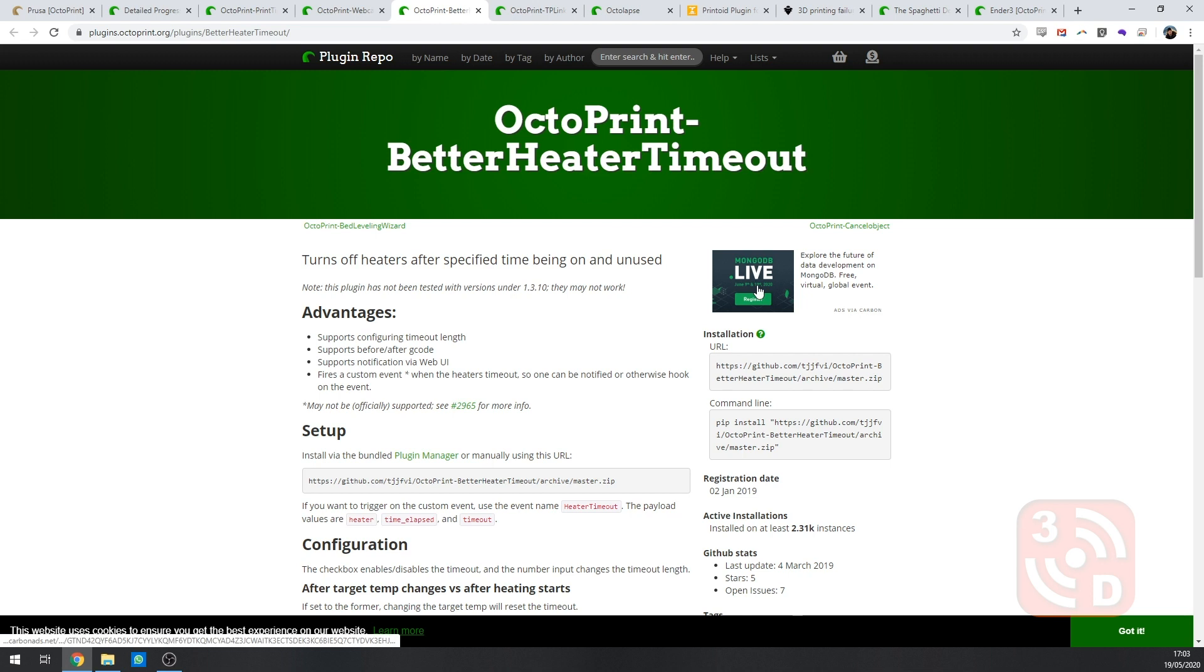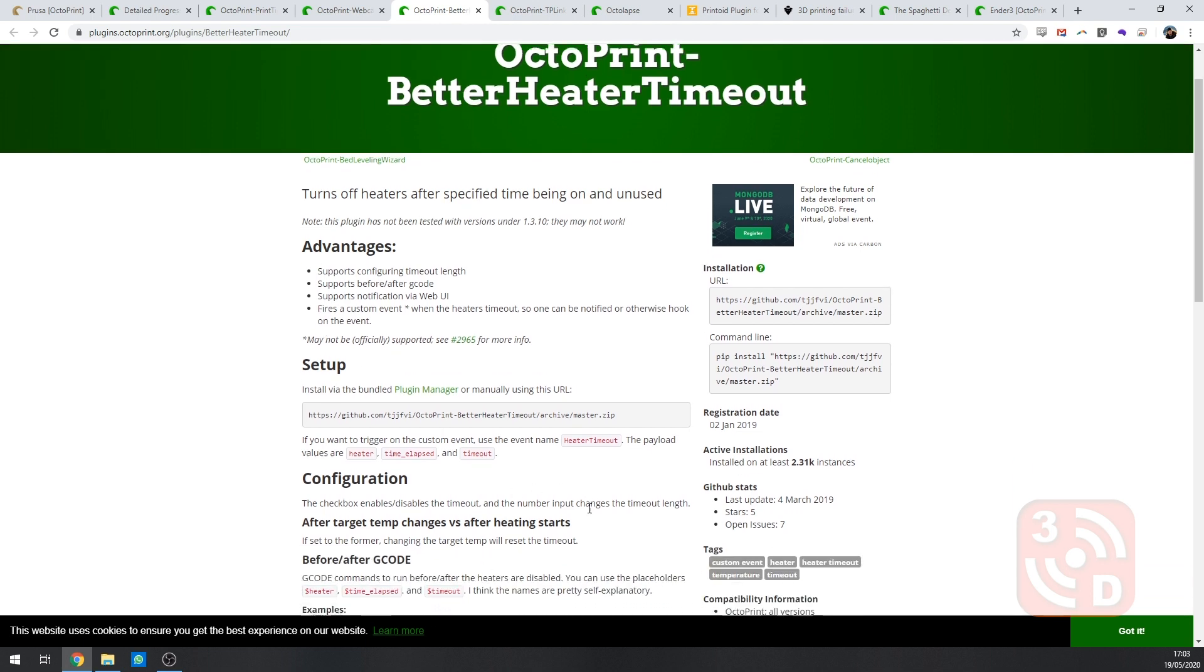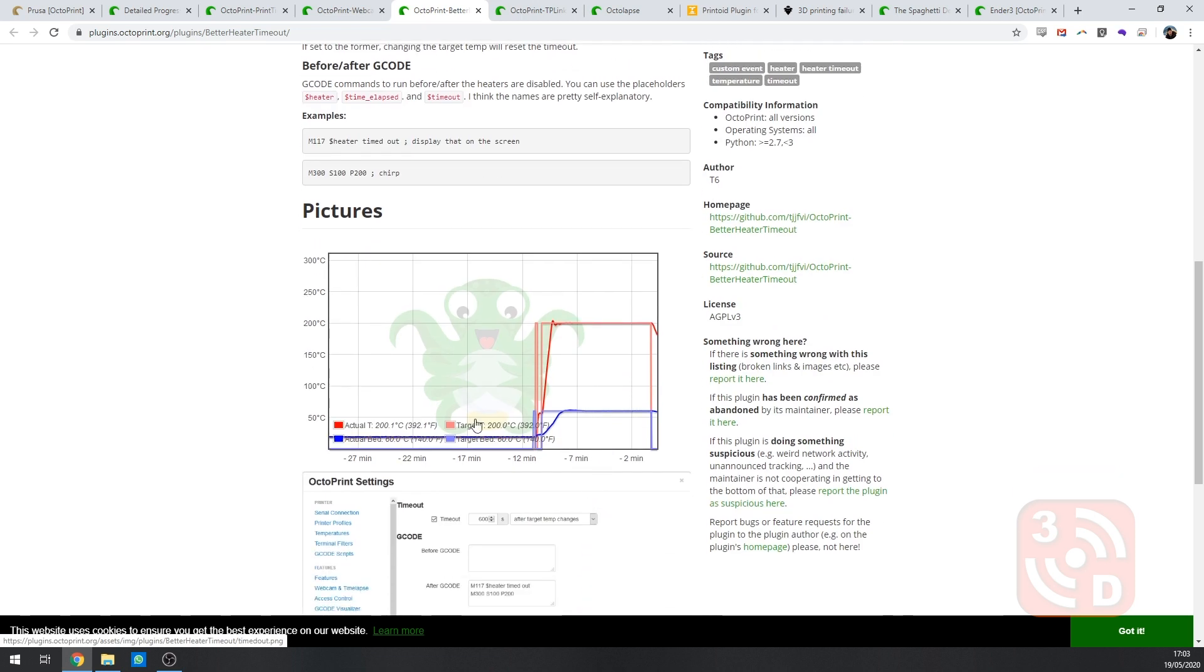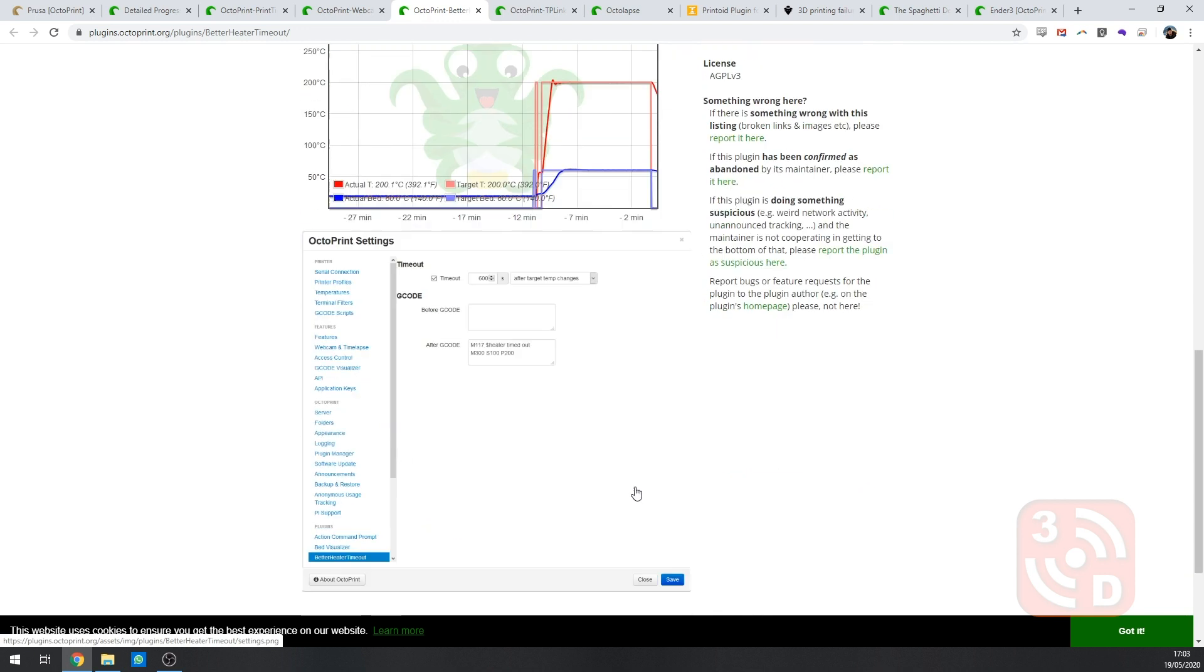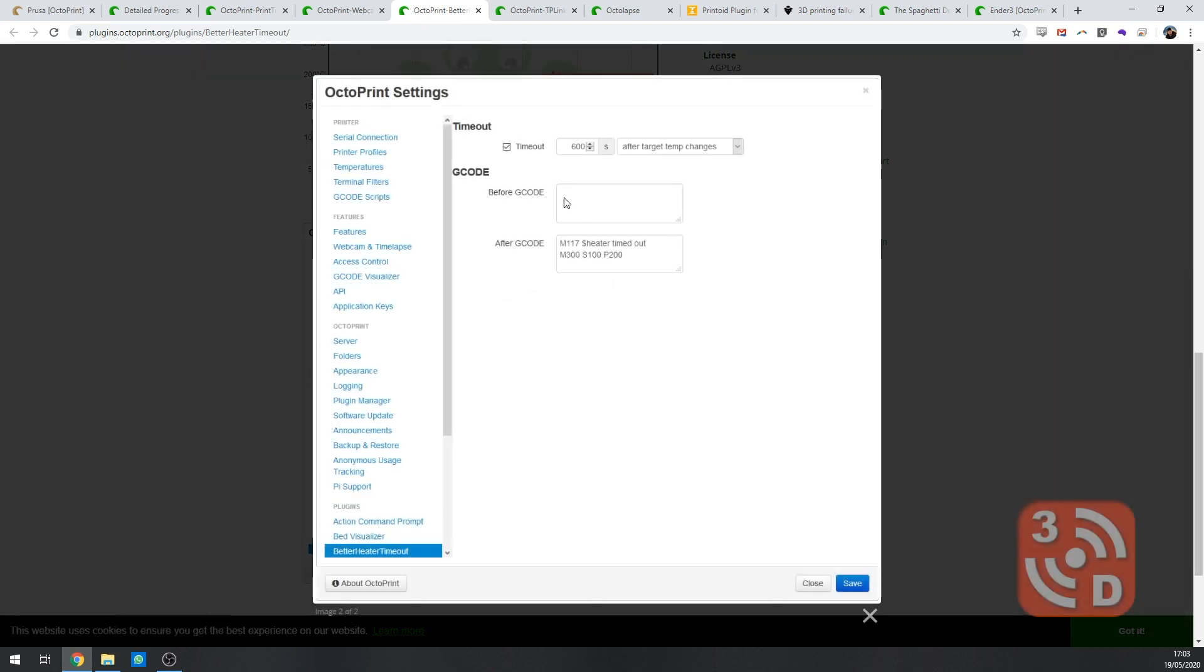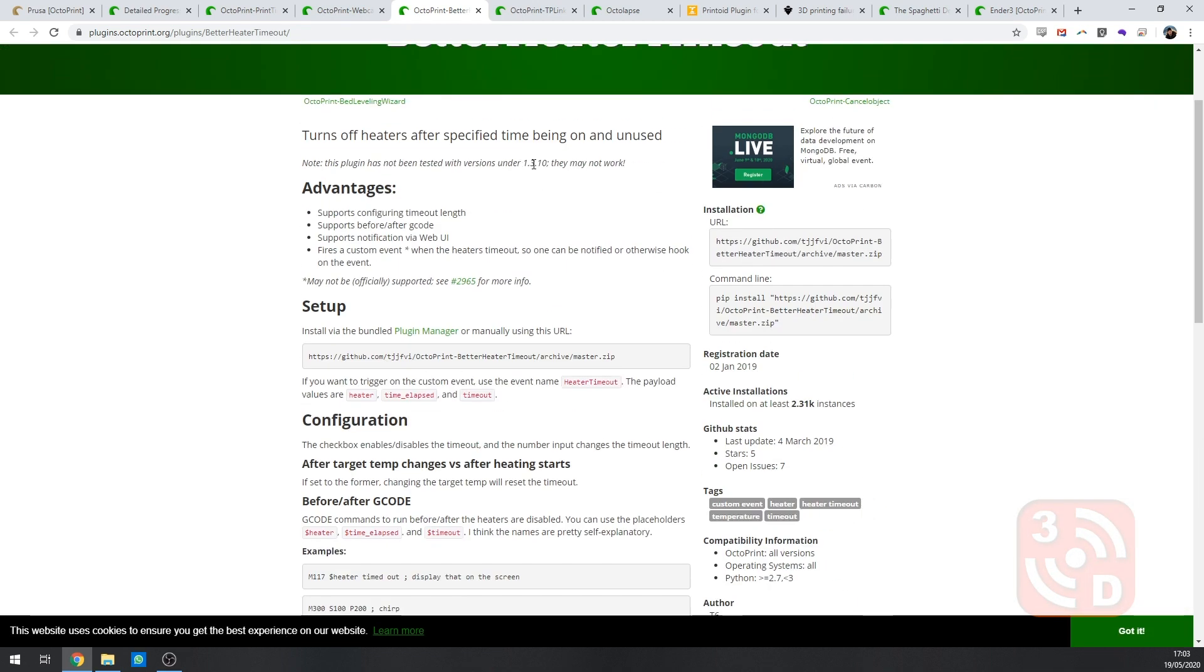Next is the better heater timeout plugin. This is a safety feature which monitors the temperature of your hot end and your bed. If it stays at the same temperature without any other commands for too long it will automatically switch them off helping prevent them overheating and potentially causing a fire risk. You can set how long the time out is for and at what point it triggers. You can also add some custom G code to run after the heating elements are turned off.